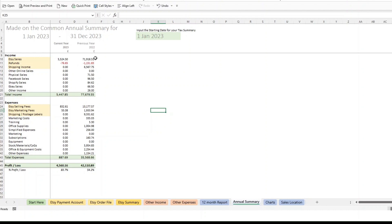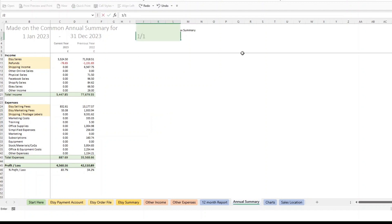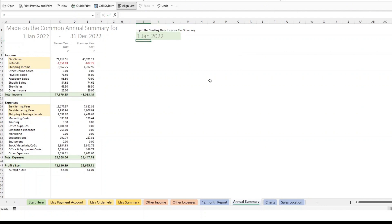And that way you can go back and look at previous years. If I wanted to go back even further, I can still go back to 2022 and actually I've got some 2021 data in here as well. So you can get a really good comparison of what's going on.